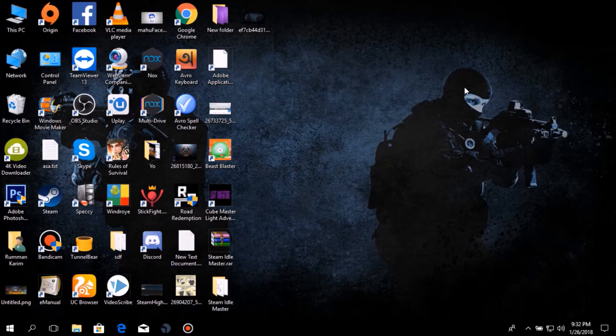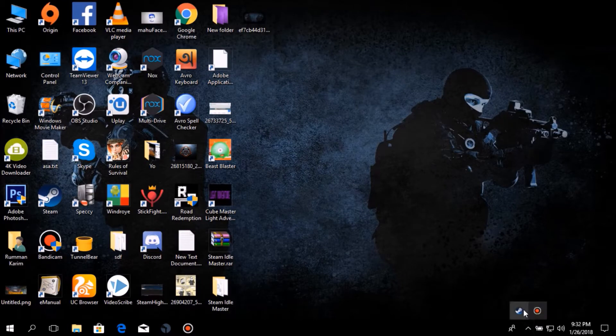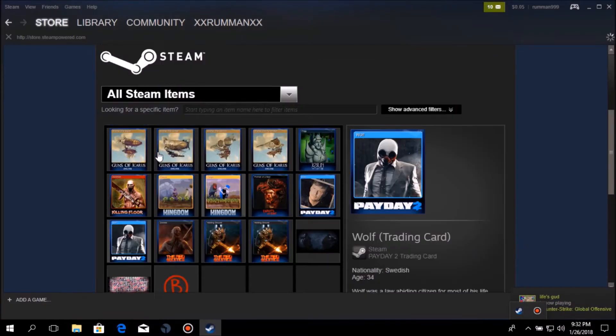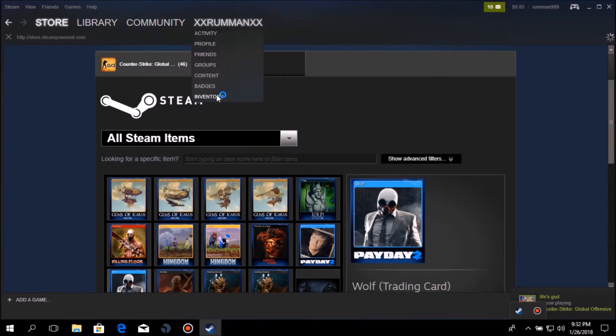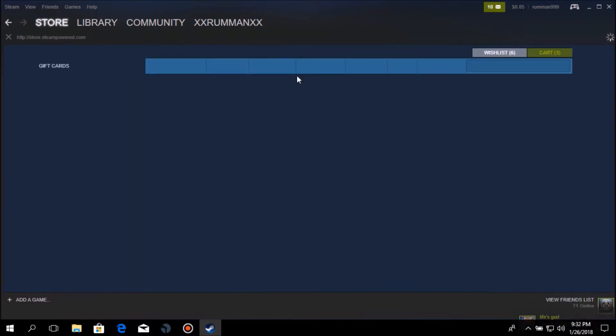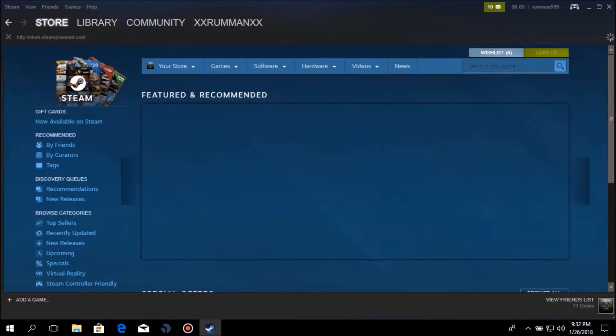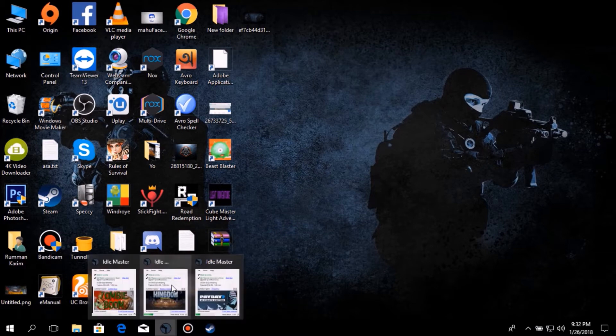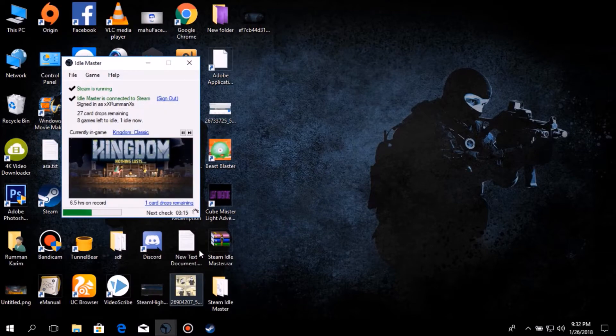Hey guys, welcome to Team Gaming. Today I'll teach you how you can get trading cards in Steam for free. Recently I've been using a software which is Steam Idle Master, so the link will be in the description below. You guys go and download it.